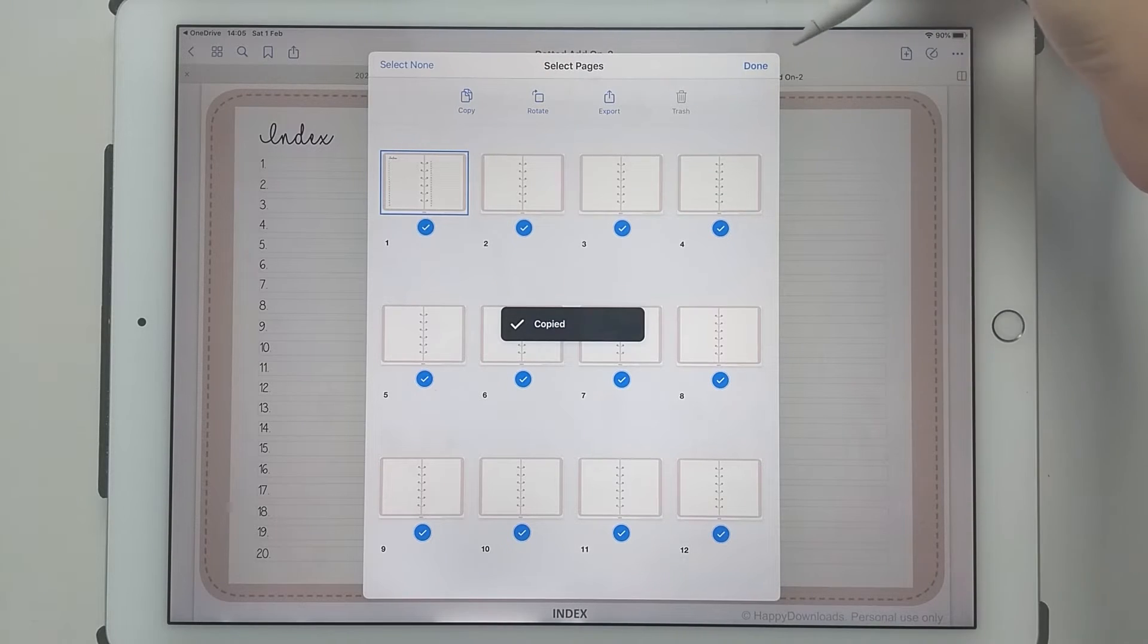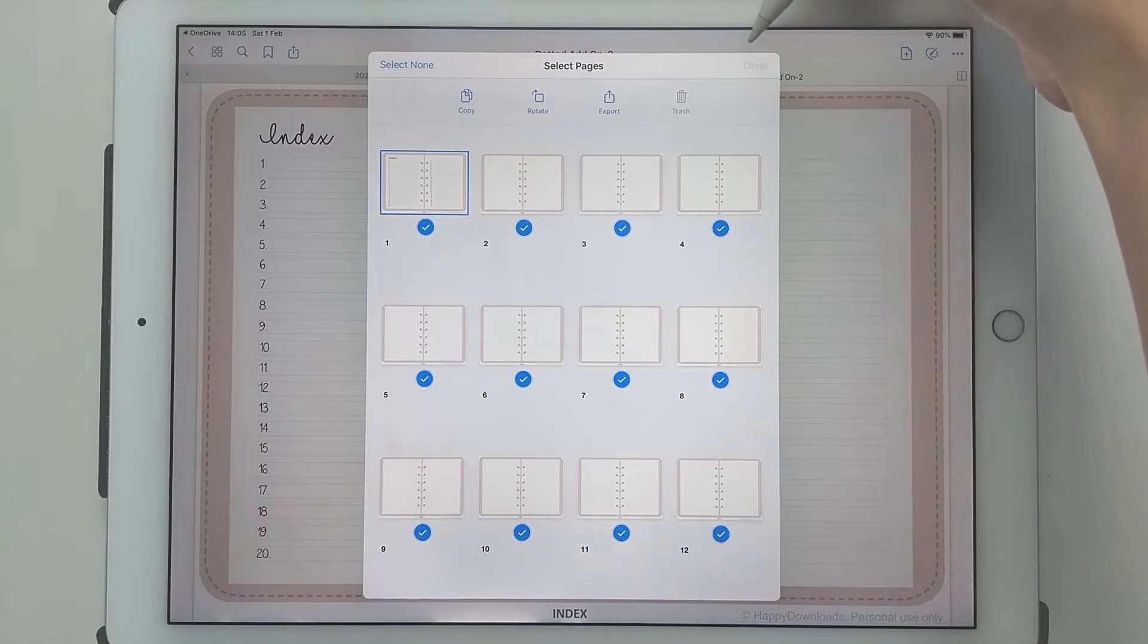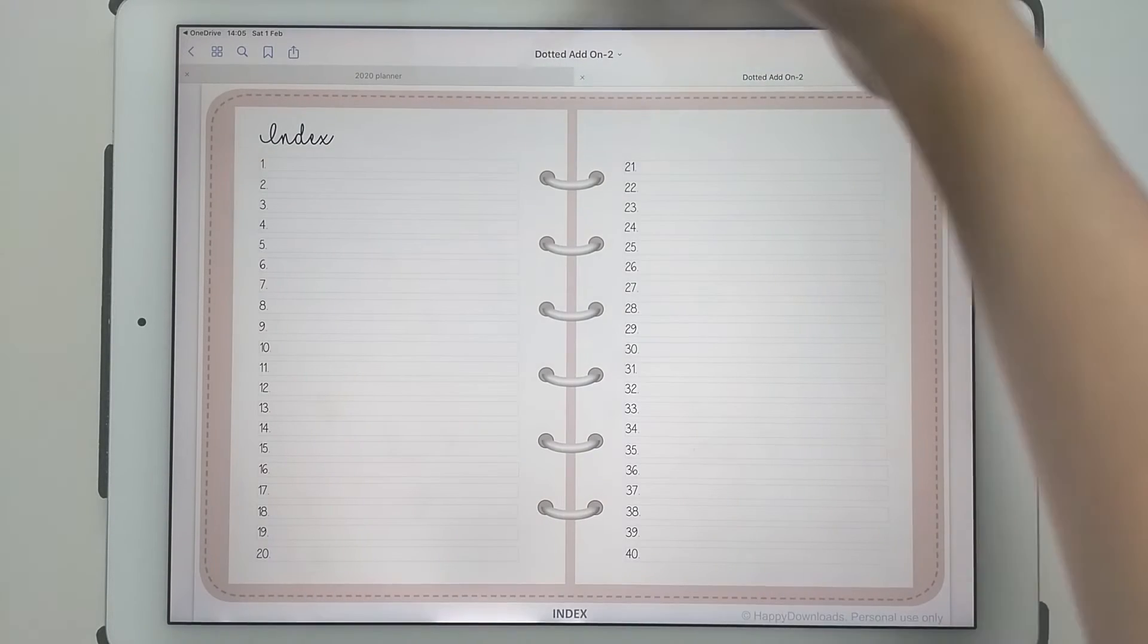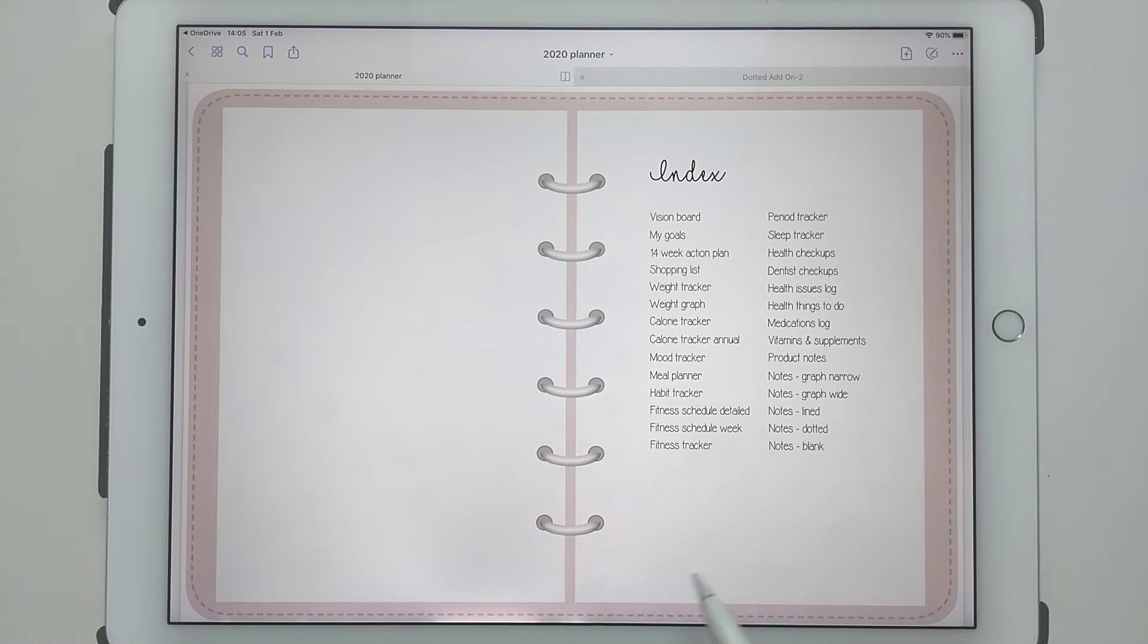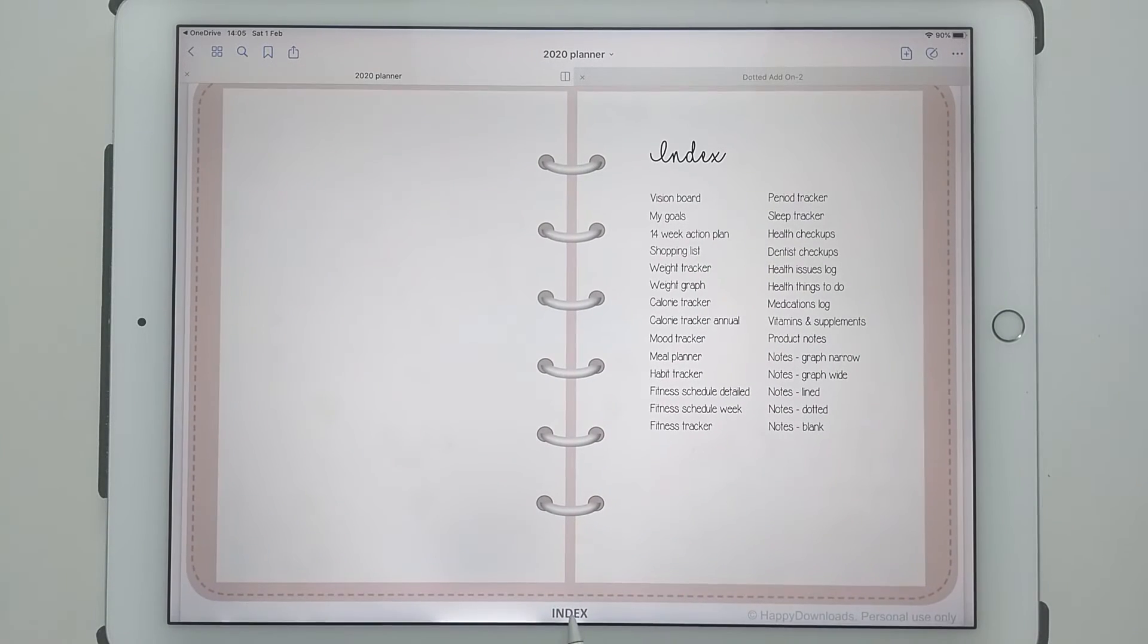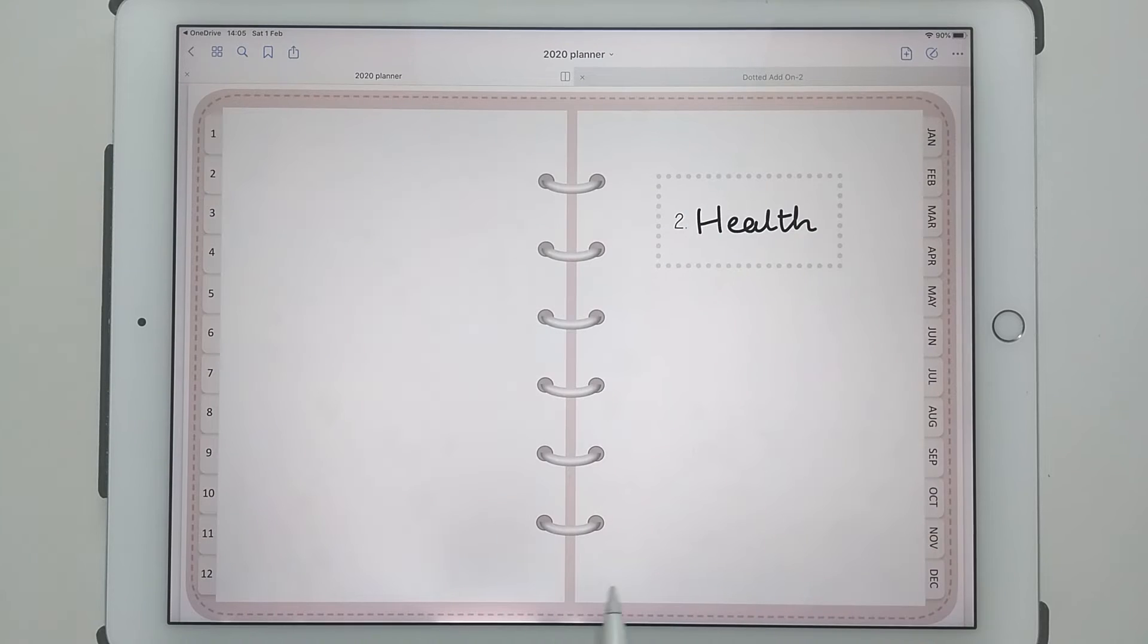Then come out of this and go to your planner, and decide where you would like to put your add-on pack.